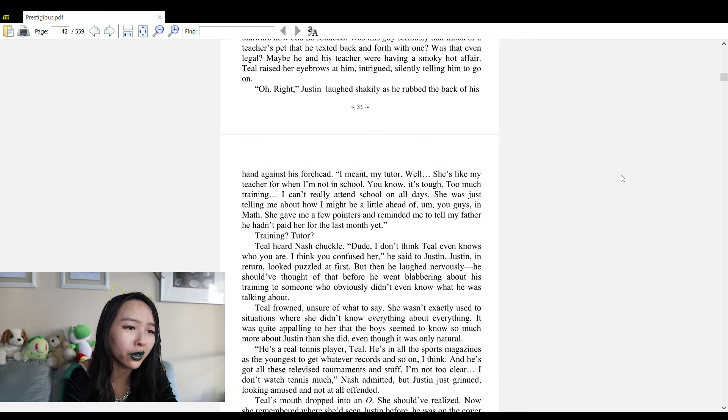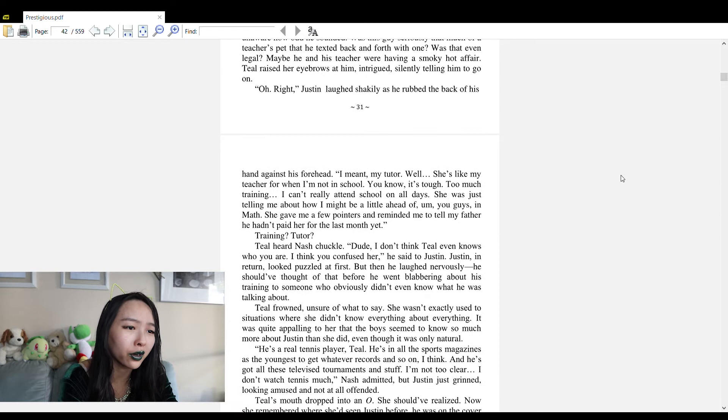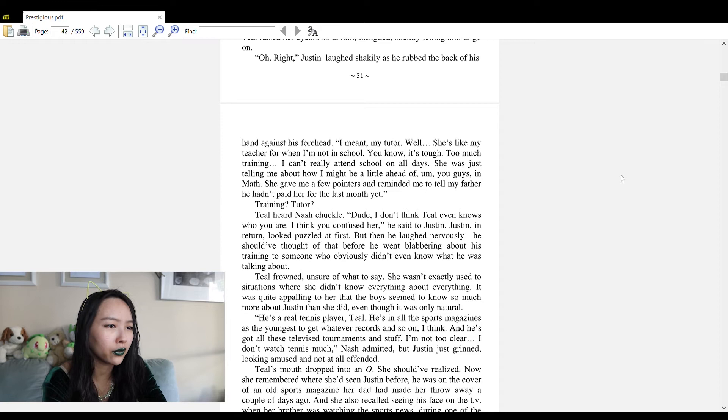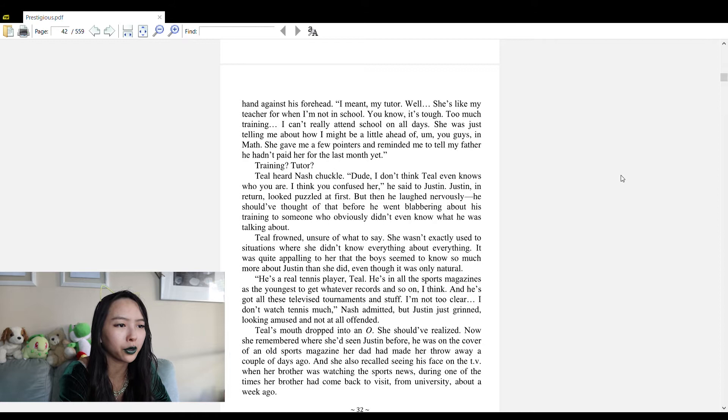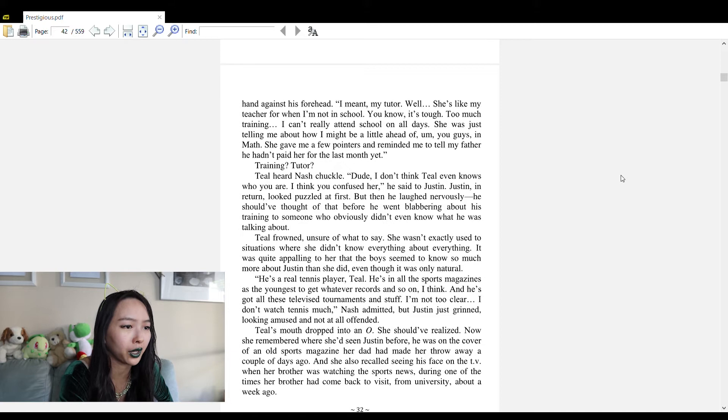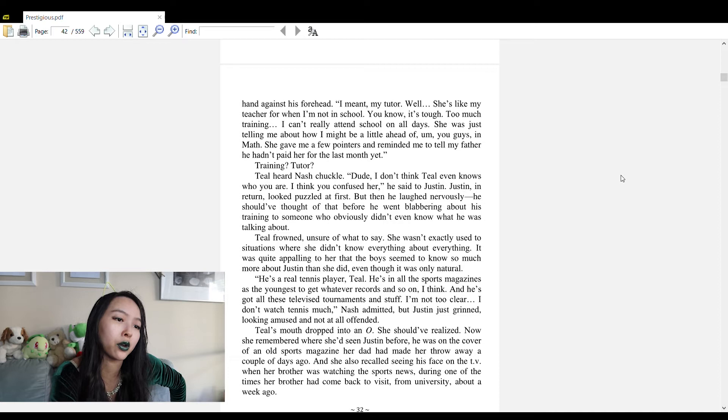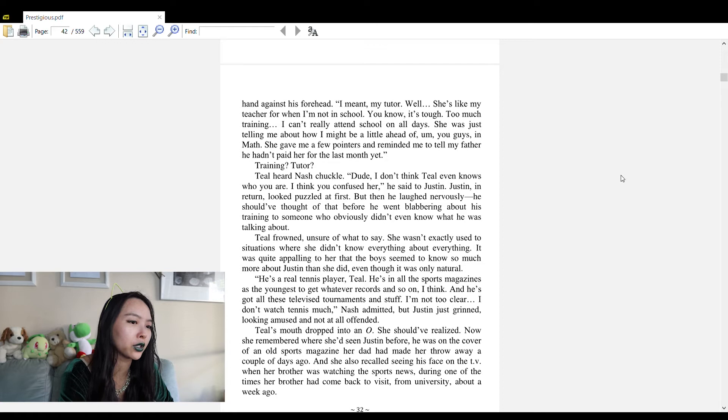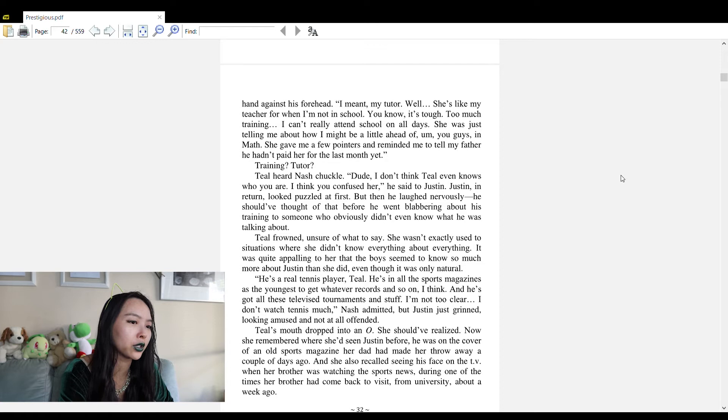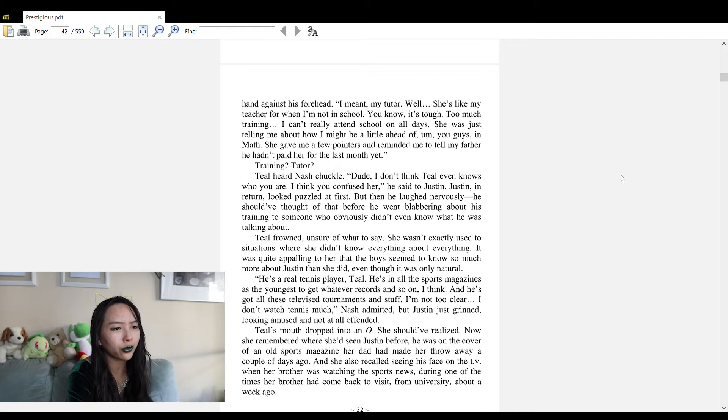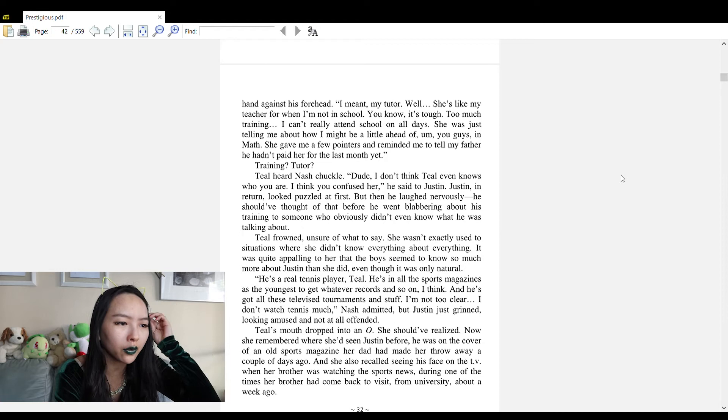Nash chuckled: 'Dude, I don't think Teal even knows who you are. I think you confused her.' Justin looked puzzled at first but then laughed nervously. 'He's a real tennis player, Teal. He's in all the sports magazines as the youngest to get whatever records. He's got all these televised tournaments and stuff. I don't watch tennis much,' Nash admitted, but Justin just grinned, looking amused and not at all offended.